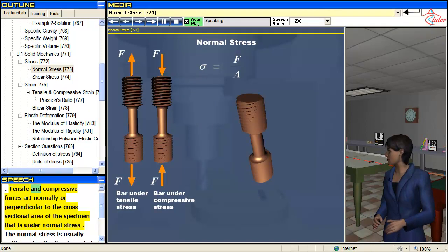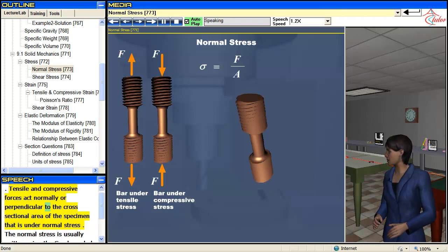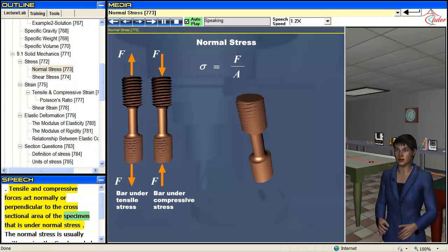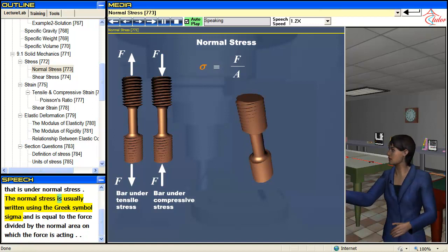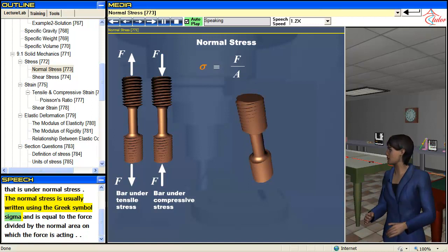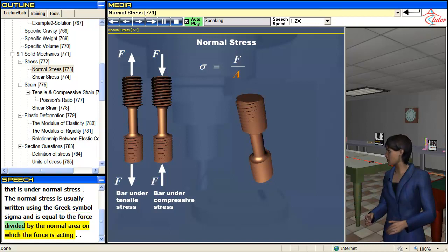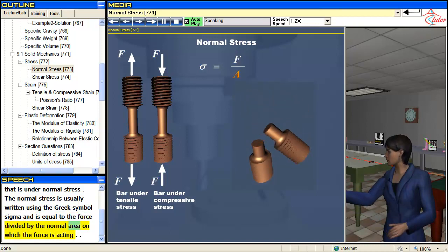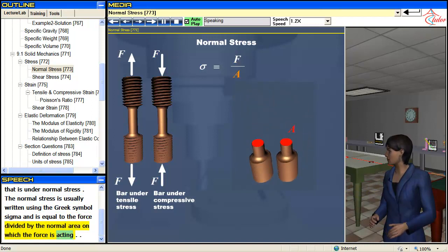Tensile and compressive forces act normally, more perpendicular to the cross-sectional area of the specimen that is under normal stress. The normal stress is usually written using the Greek symbol sigma, and is equal to the force divided by the normal area on which the force is acting.